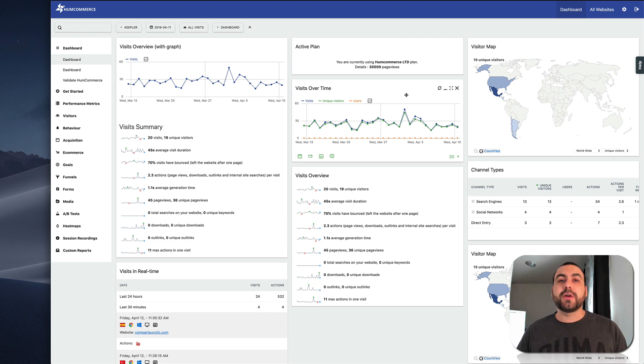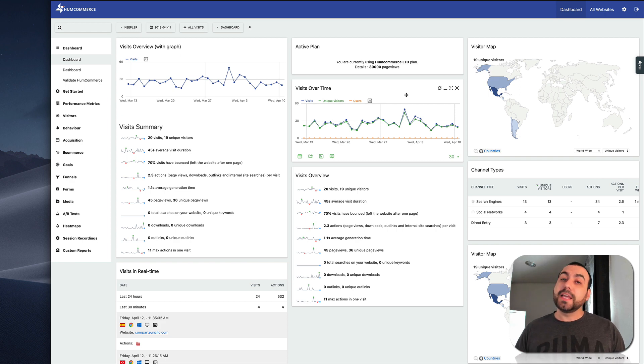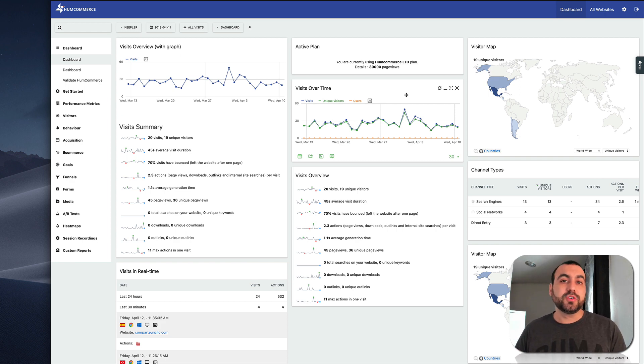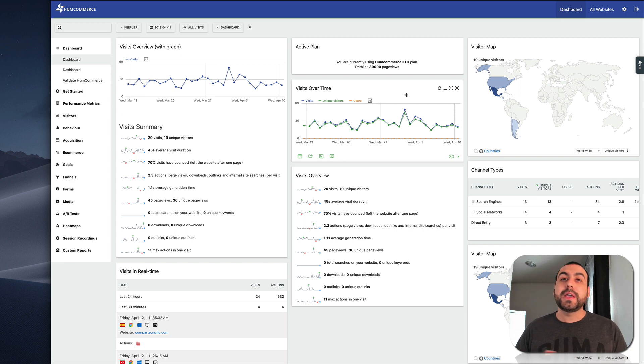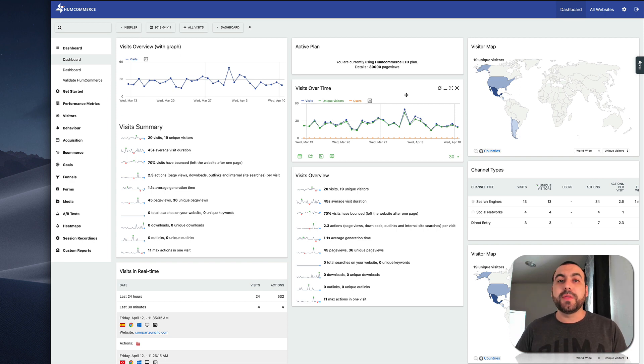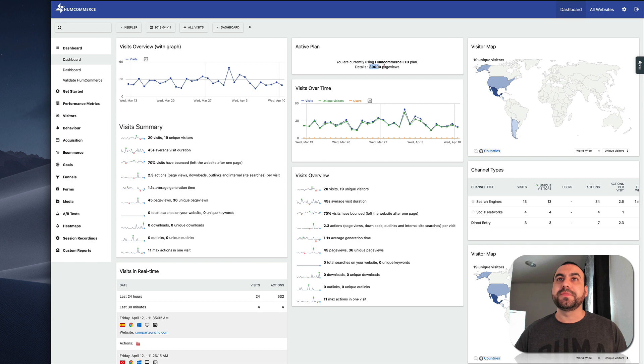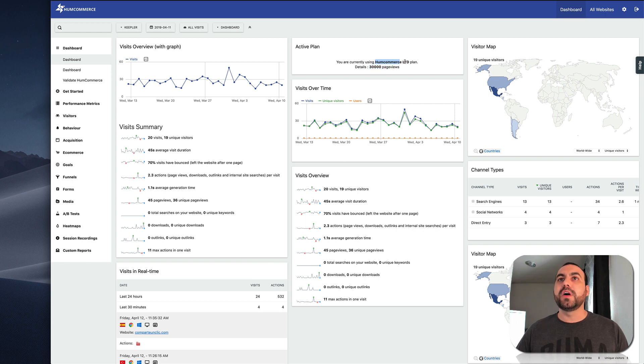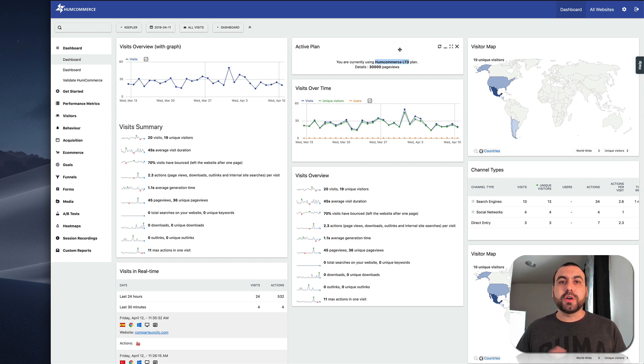Today we're going to check out HumCommerce, which is an LTD right now. What does that mean? It's a lifetime deal. So if we buy now, we can have it forever. And it's just going to start refreshing every month for 30,000 page views. So you can see right here, I have HumCommerce LTD open. This is my dashboard.